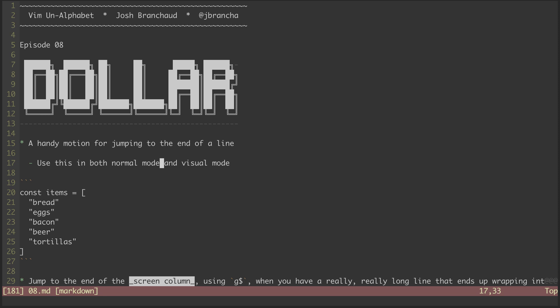So from here, if I hit D dollar sign, it will wipe out everything from the cursor to the end of the line. That's handy, but I'll undo that.